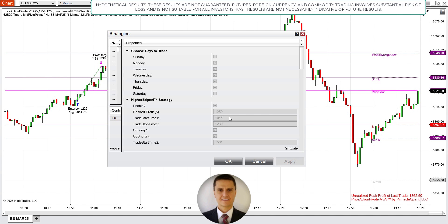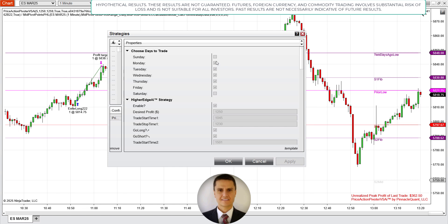So at 10:45, as it does take five minutes for the higher edge AI model — the LSTM machine learning model — which is running in real time to index itself so it runs super fast when it's producing those signals. So I set it to run from 10:45 AM Pacific Standard Time until 12:30 PM my time.